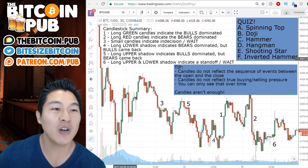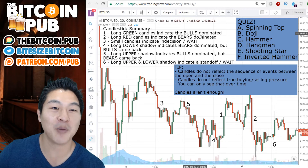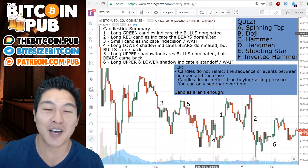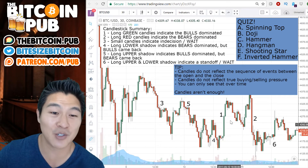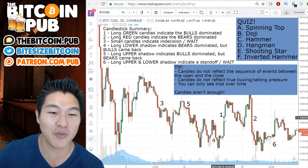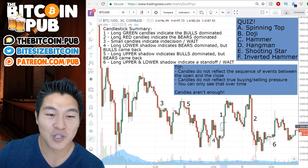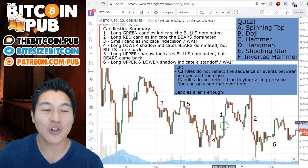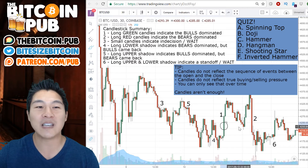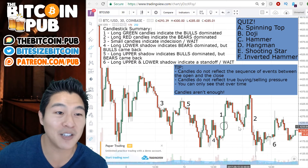Number one: long green candles indicate the bulls dominated that particular session. A good example of that would be over here — this would be a good example where a long green candle indicates the bulls dominated.